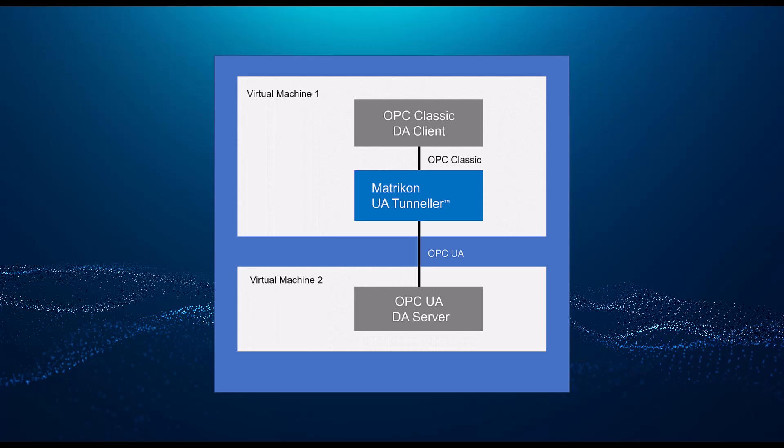Recall that OPC UA, by specification, is firewall friendly. Therefore, we will have the classic OPC DA client connect locally to the Matricon OPC UA Tunneler. Tunneler will convert the OPC DA to UA and then remote connect to the OPC UA server using a single TCP port.